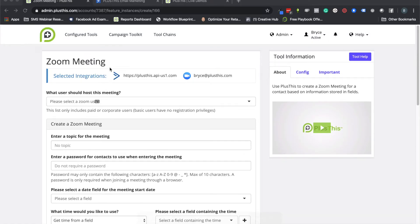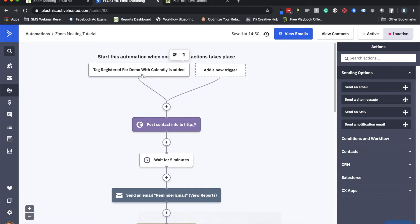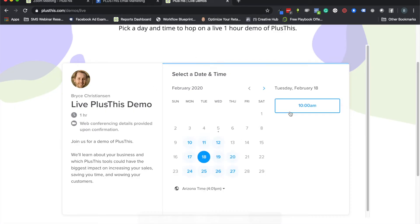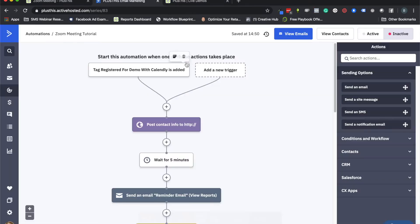Before we start creating this inside PlusThis, it's helpful to see some context inside an ActiveCampaign automation. Here we have a tag that starts the process — indicating someone has registered for a meeting and that you should create that meeting and store all the information on that contact's record. We recommend using a scheduling tool like Calendly where people can see your calendar, pick a time, and enter their name and email. Using PlusThis, we can pull that information into ActiveCampaign — for example, Bryce has just scheduled an appointment for Tuesday at noon.